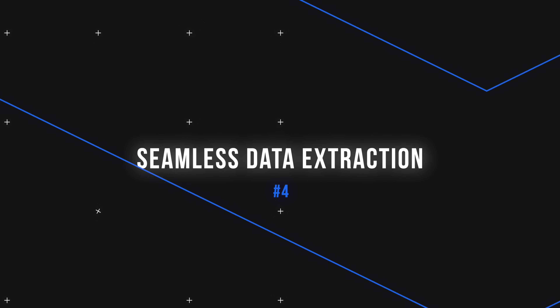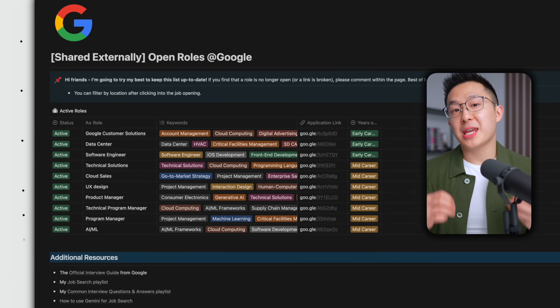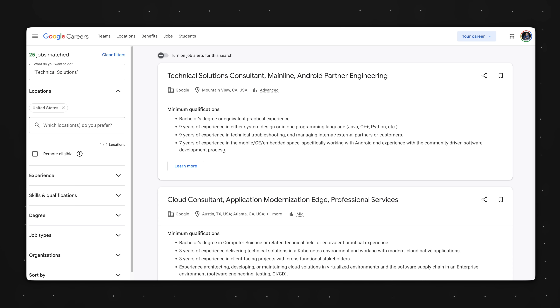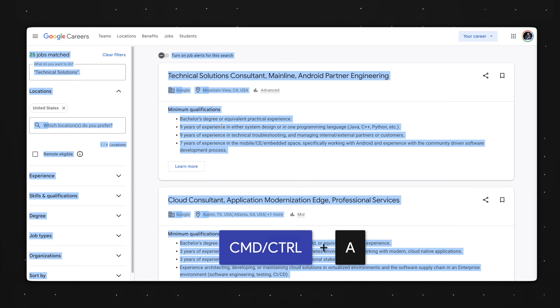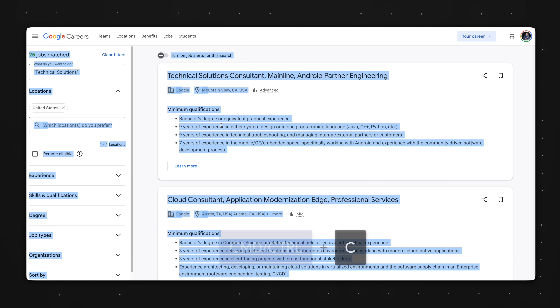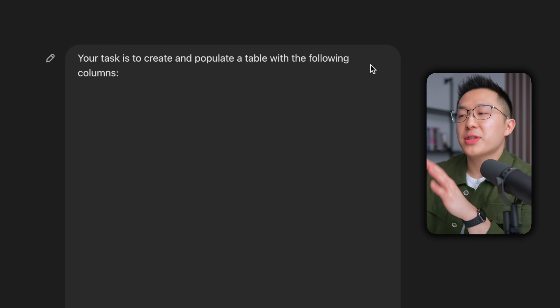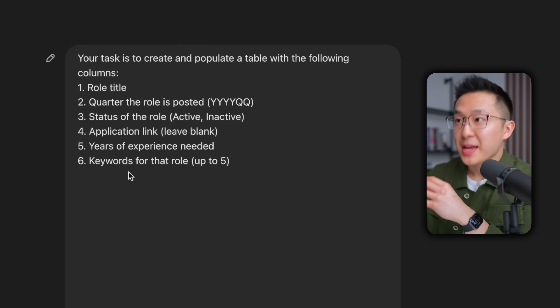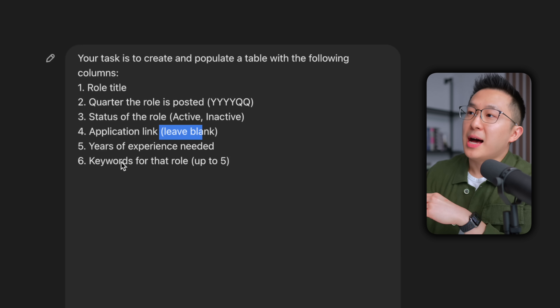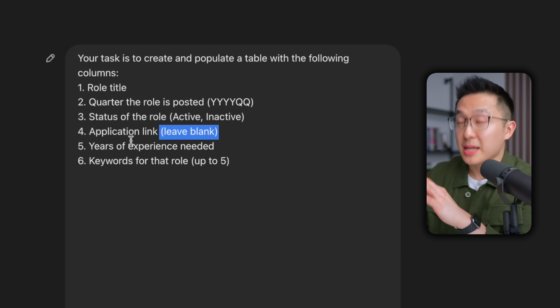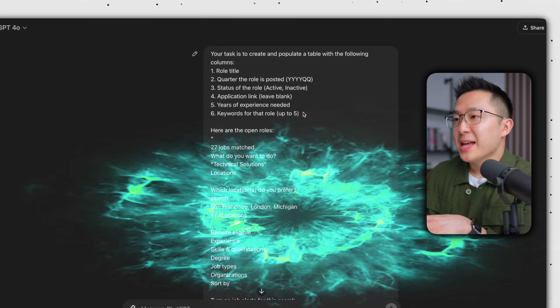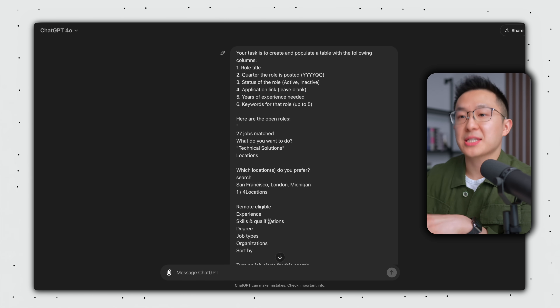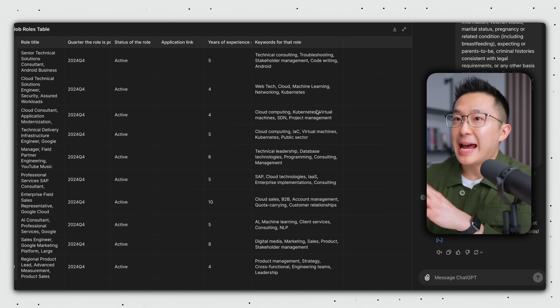Next up, one of my favorite use cases: seamless data extraction. Using ChatGPT, I put together an open role database for my friends who recently got laid off. Step one: go to a career site — in this case, Google — filter for location and job title, then Command or Control+A to select all, Command or Control+C to copy all the text on the page. Then going back to ChatGPT, I used this prompt: 'Your task is to create and populate a table with the following columns' — with instructions like leave this column blank because you won't have the application link, and generate up to five keywords for that specific role. Then I end the prompt with 'here are the open roles' and paste all the text from the careers page. ChatGPT will then output a table.